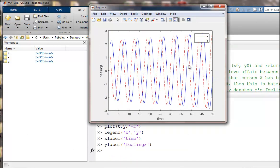That certainly could be a numerical error from our discretization. Or it could be, in fact, that this is an unstable situation. And they're just going to keep loving and hating more extravagantly over time.